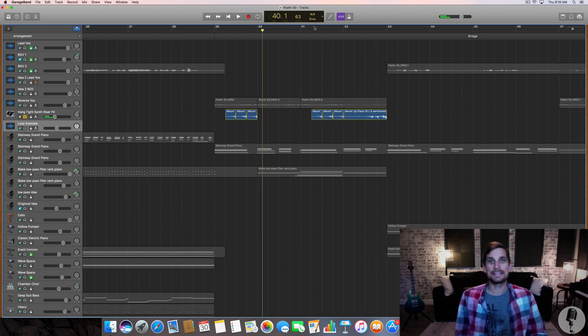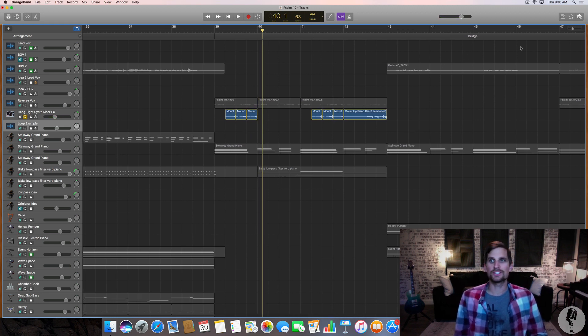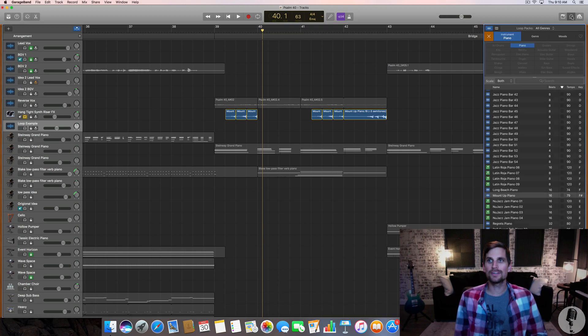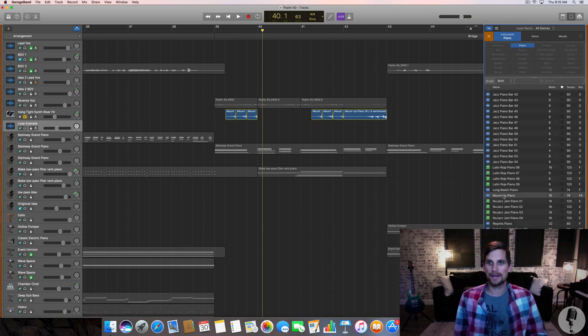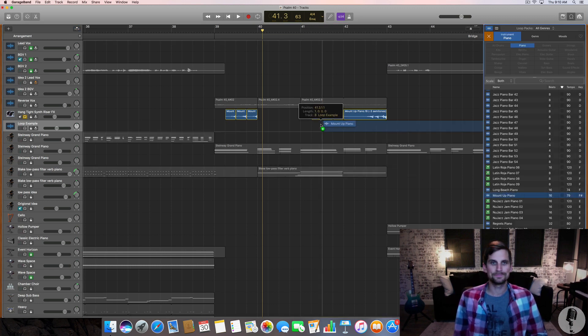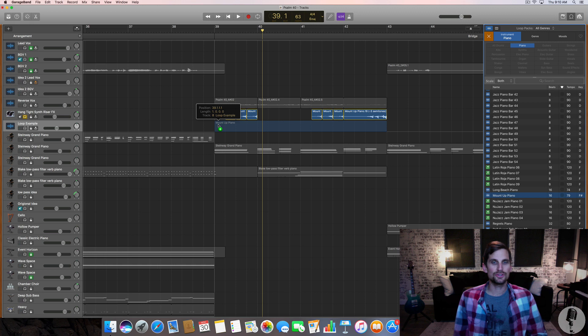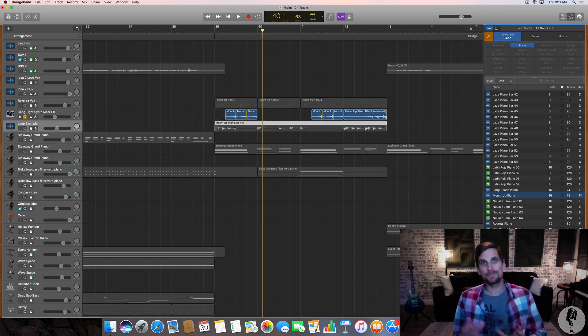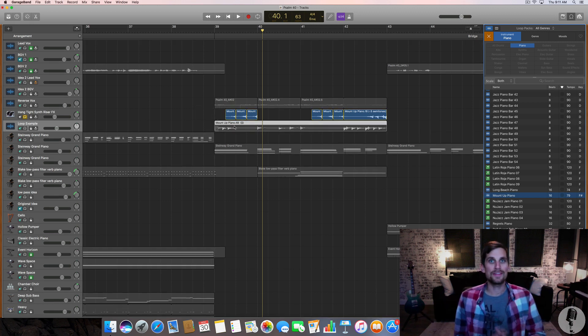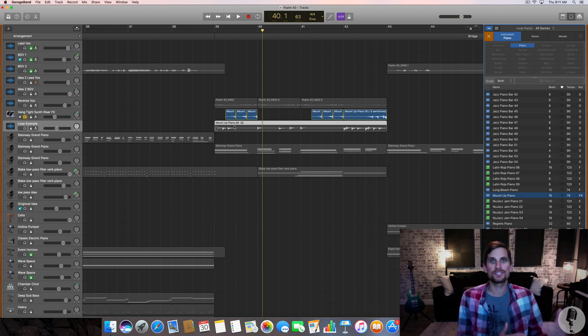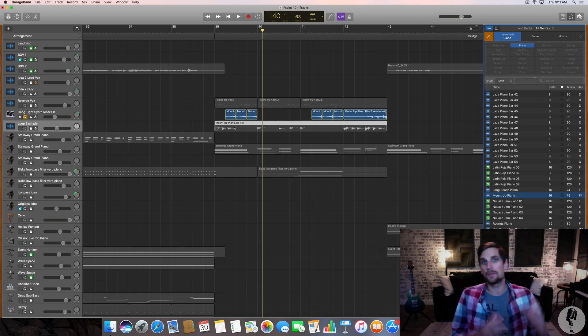And then again here, I did the same leading out of it. And so I'm gonna pull in that loop again, mount up piano, and show you how I created specific melodies within that. I'm not just taking what the reversed audio gave me. I'm actually moving it around, manipulating it a bit to get the melody that I want.